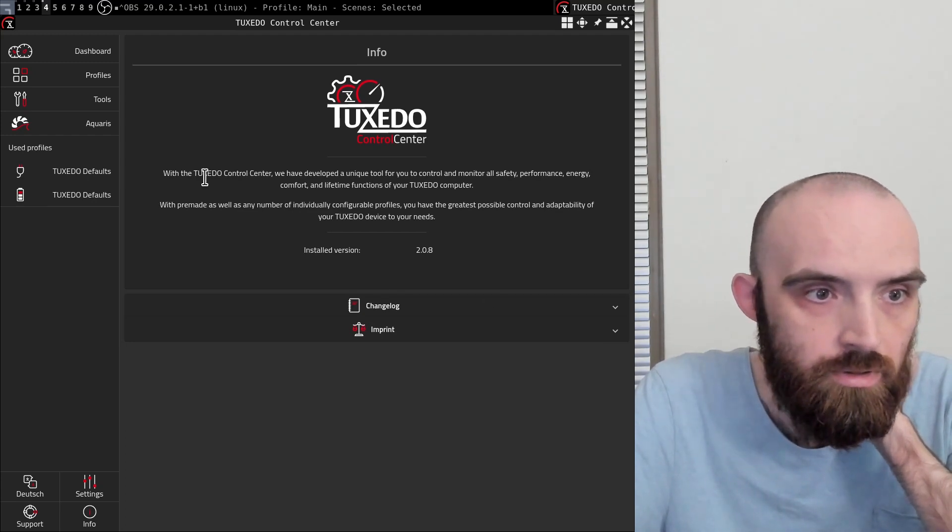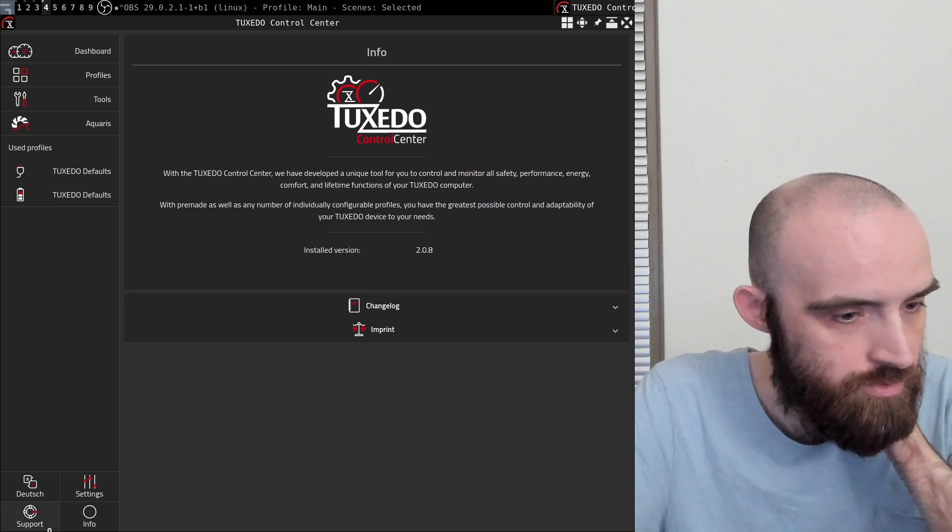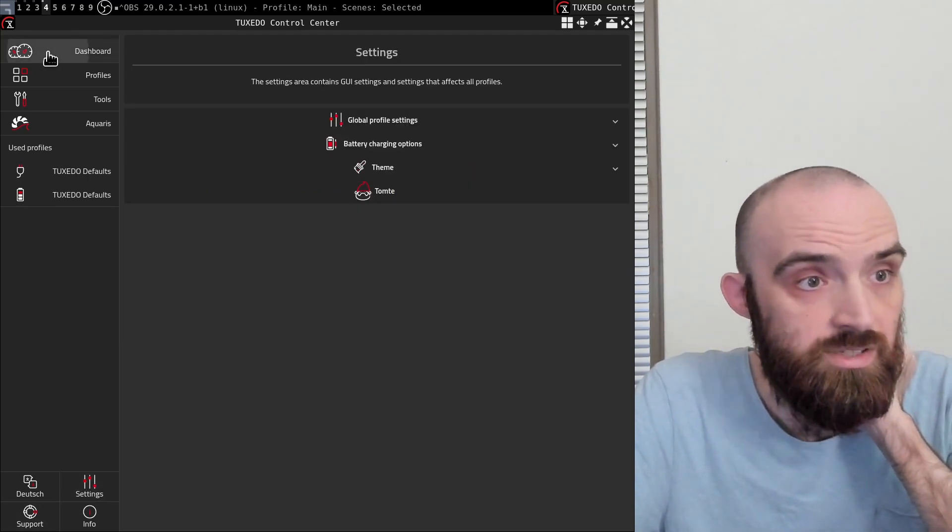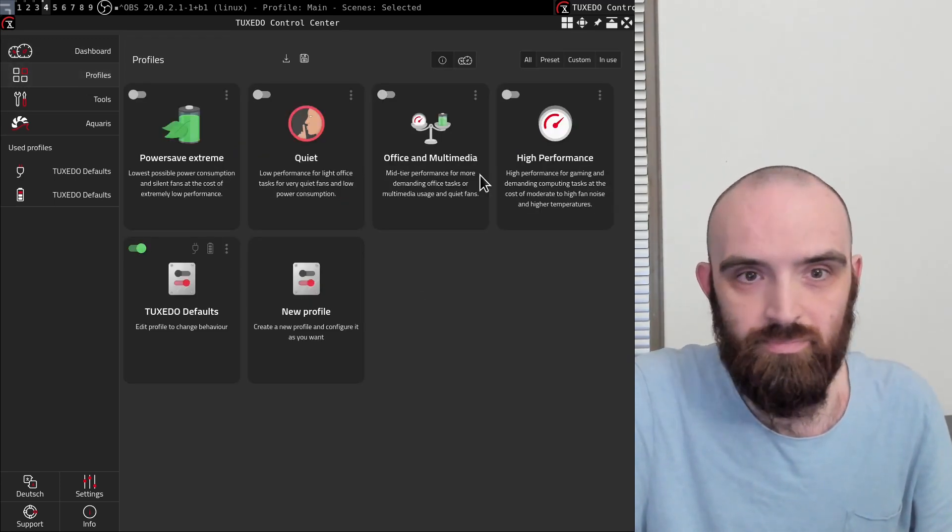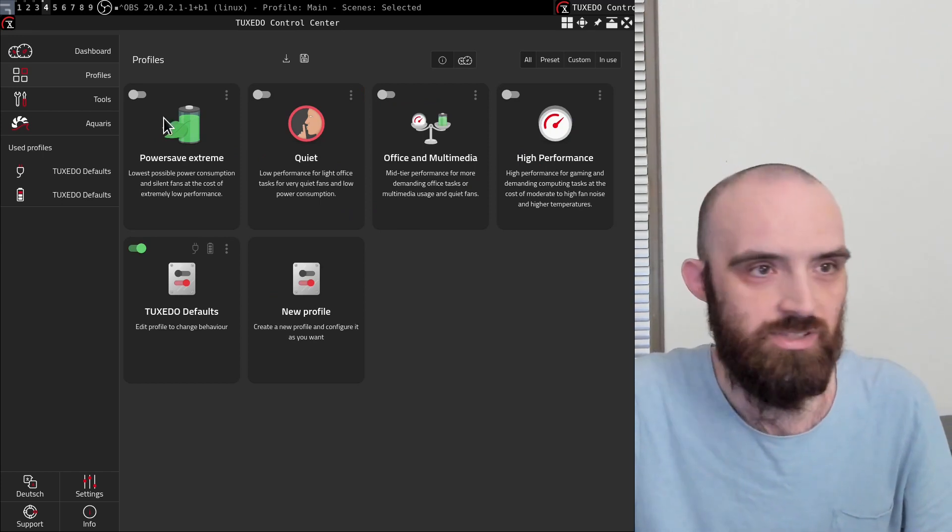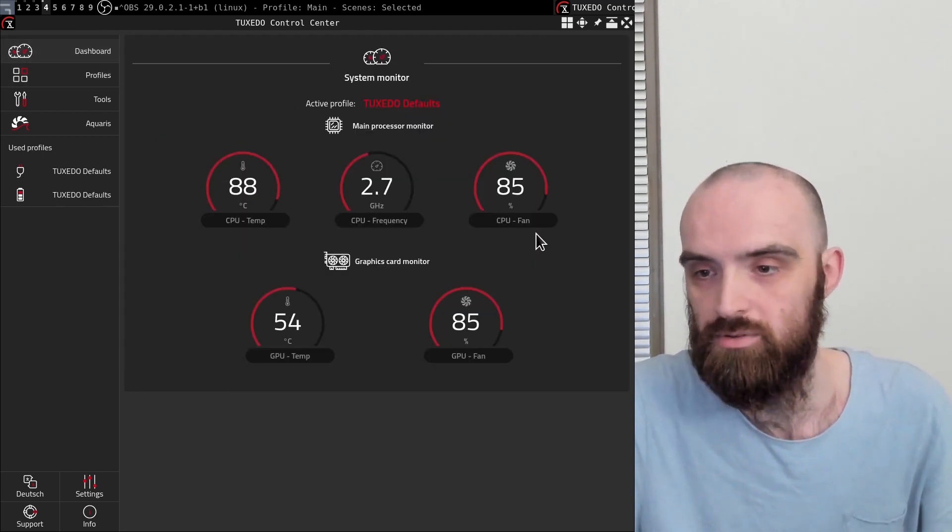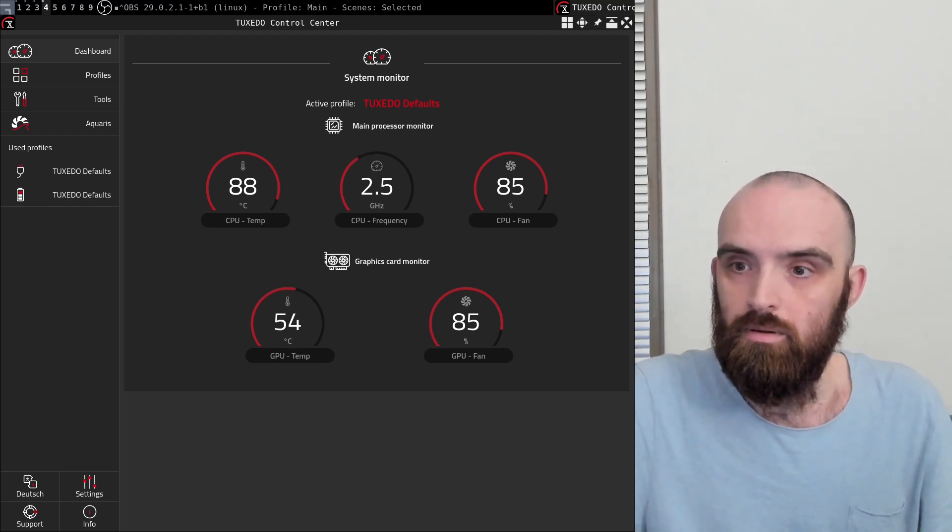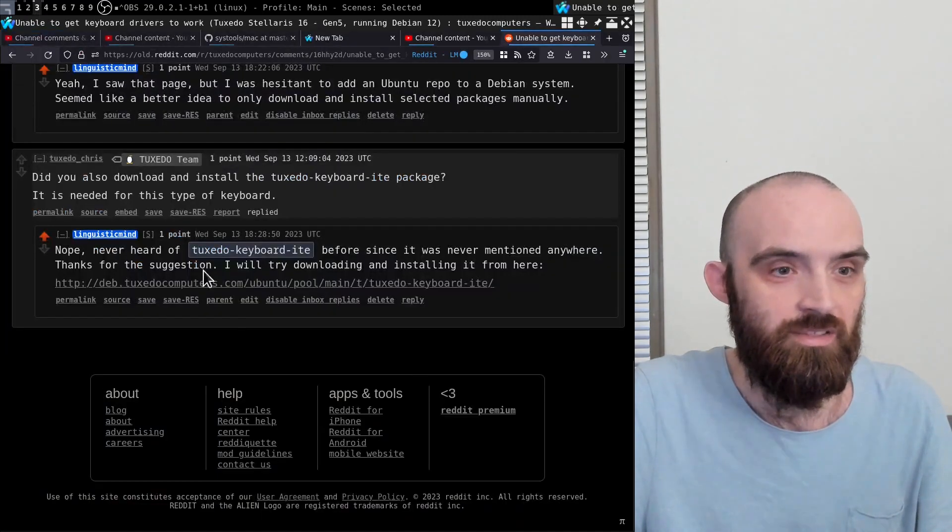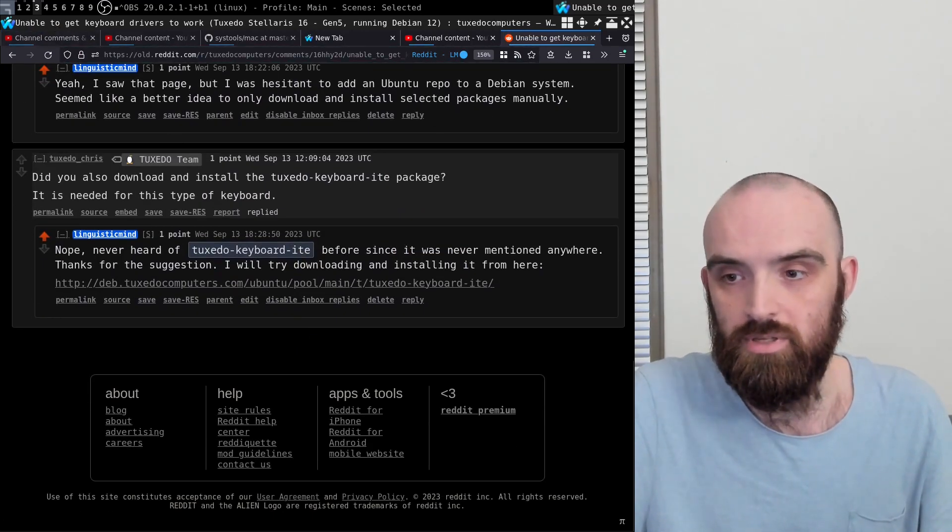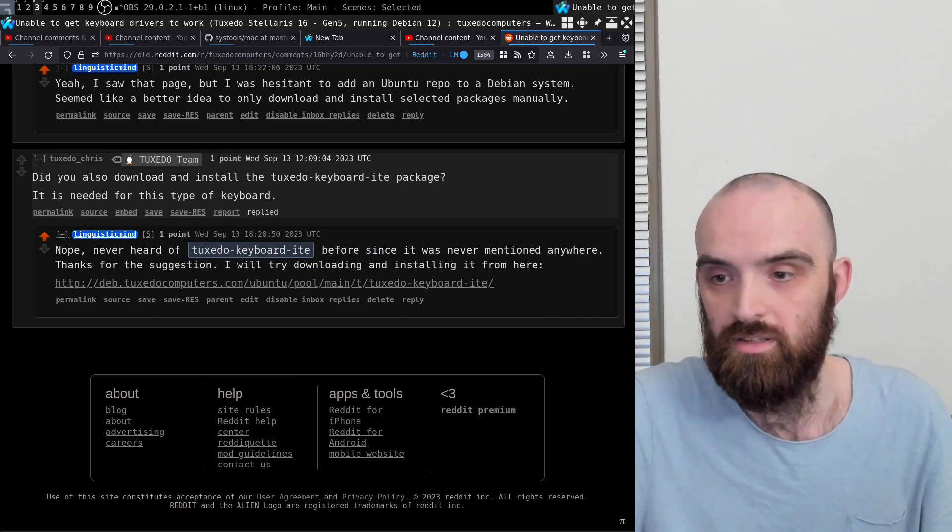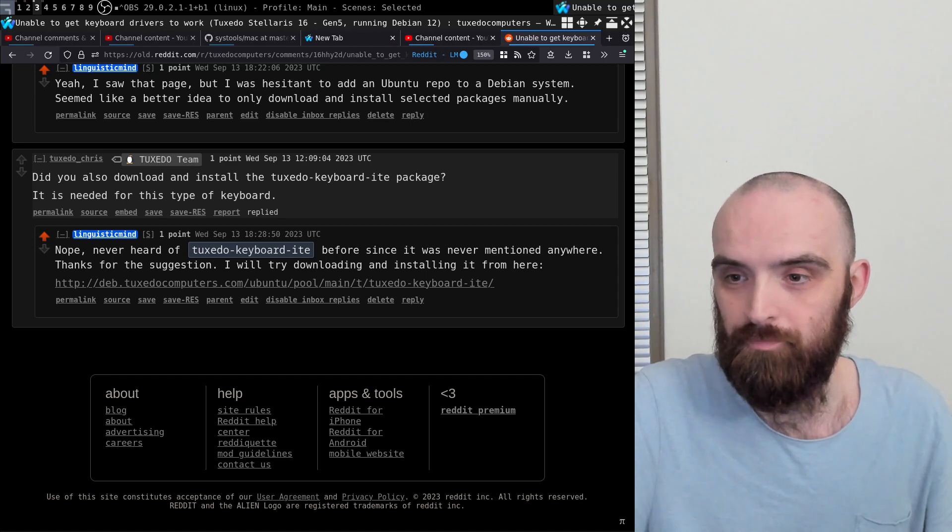So yeah, this is basically it. Tuxedo control center - I haven't tested the profiles yet, but I'm gonna do that later. I just wanted to give a quick overview right now since I'm recording this. All right, so basically this is it. Like I said, thanks to Chris for the suggestion - it worked, really appreciate it. I'm gonna release this video so that other people can hopefully find it and get things fixed right away. So yeah, this is it. Thanks for watching, I hope you found this video valuable, and I'll see you in the next one.